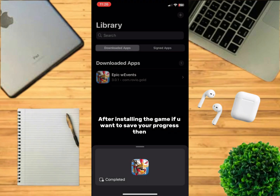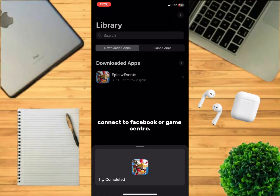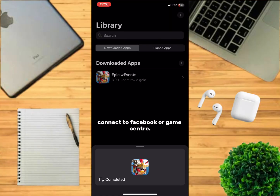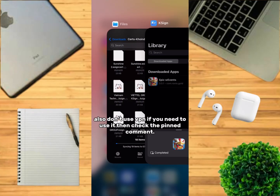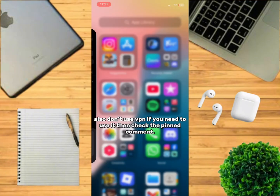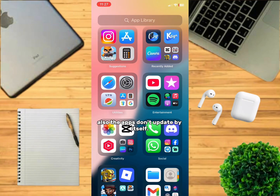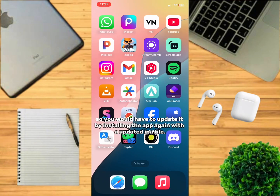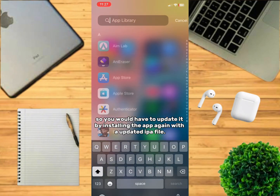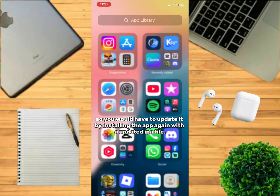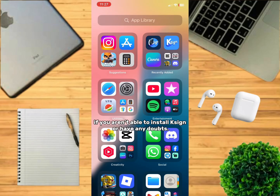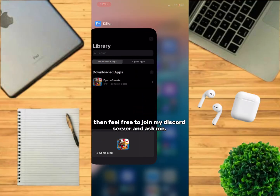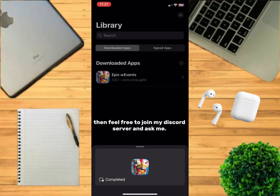After installing the game, if you want to save your progress, then connect to Facebook or Game Center. Also, don't use VPN. If you need to use it, then check the pinned comment. Also, the apps don't update by themselves, so you would have to update it by installing the app again with the updated IPA file. If you aren't able to install KSign or have any doubts, then feel free to join my Discord server and ask me.